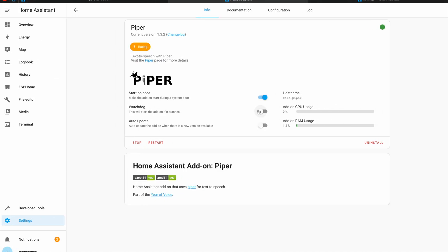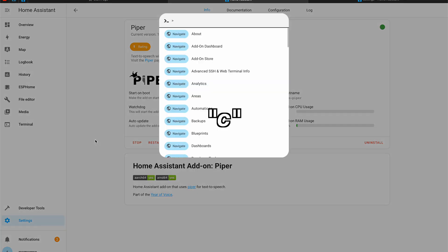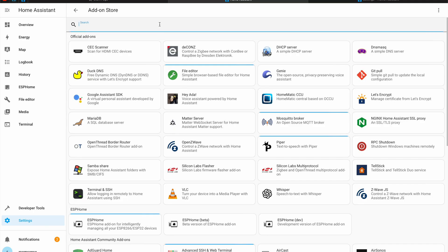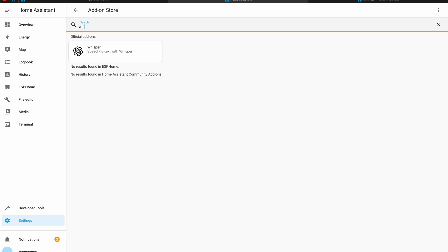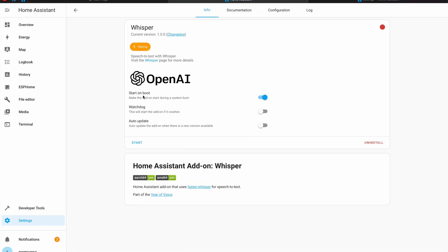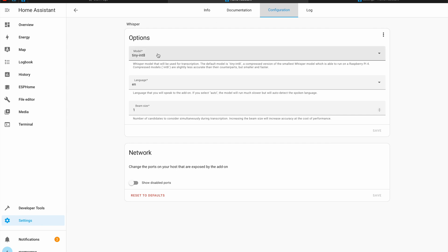Of course you can enable the watchdog and auto-update options if you wish. After that I'll go to add-on store again and this time I'll search for Whisper which is the speech to text add-on that I need to install as well. I'll click install. I'll go again to the configuration tab and here I can change the transcription model. This is the default one. This is the smallest one that is suitable for Raspberry Pi 4 although it will still work with some delays.